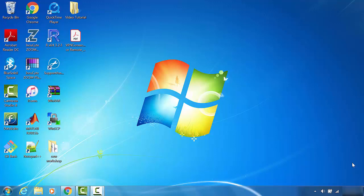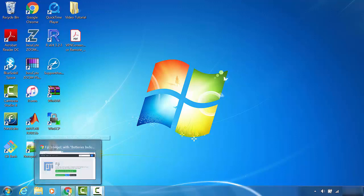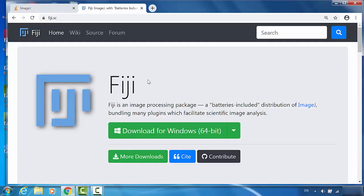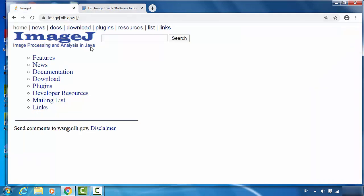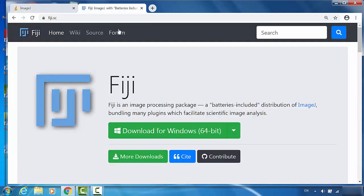For this section, we're talking about how to install Fiji ImageJ in Windows. First, we can go to the ImageJ download site. You can either download from the NIH website, which is the core of ImageJ, or I will strongly suggest you actually download from this site, Fiji.sc.